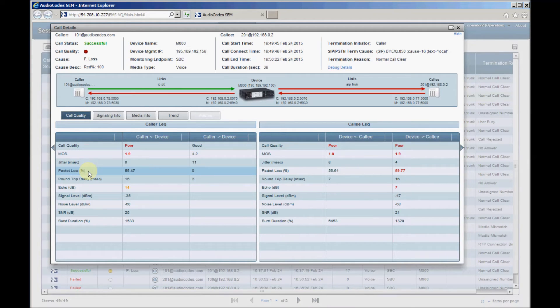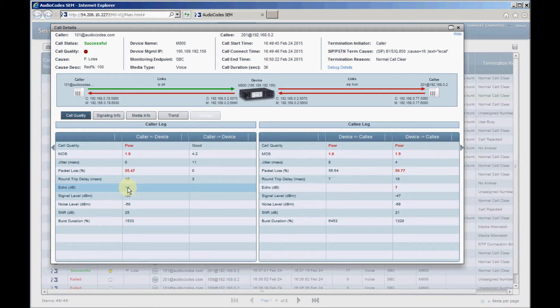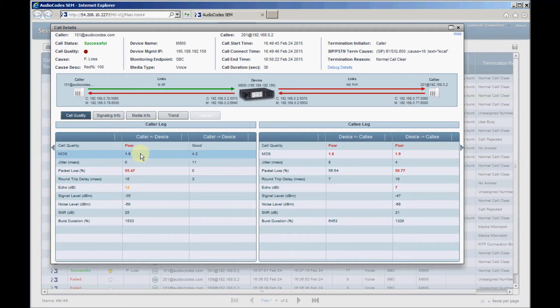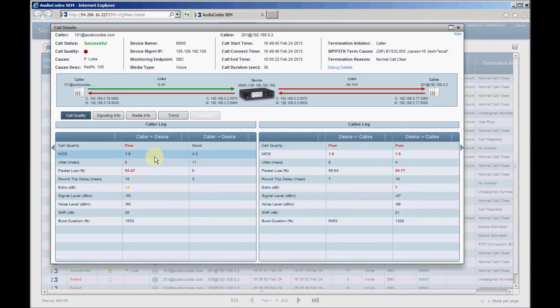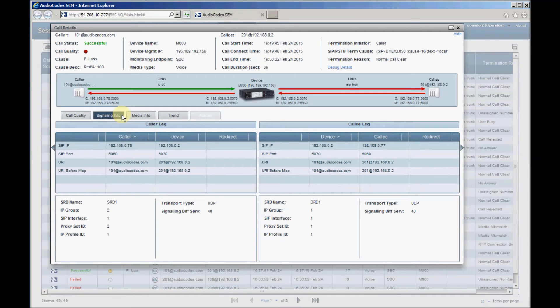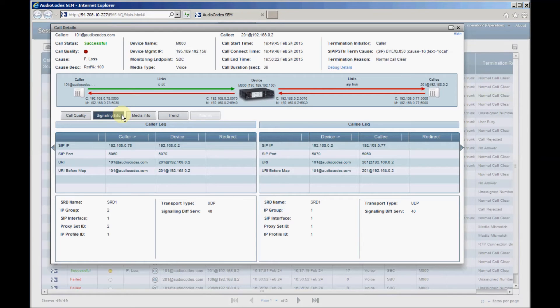The color of the values, red or yellow, point to the parameter which caused the call quality to drop, such as high packet loss or poor MOS. Signaling info shows the call's full SIP details, such as SIP source and destination URIs, SIP ports, SIP interface, IP groups, and more.